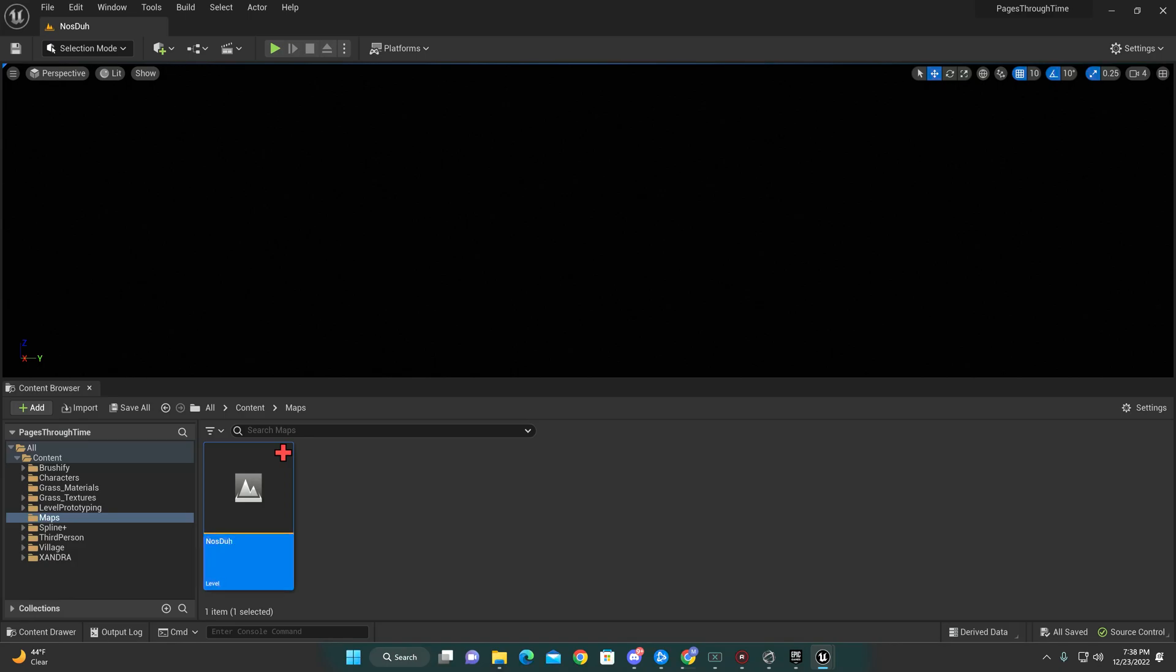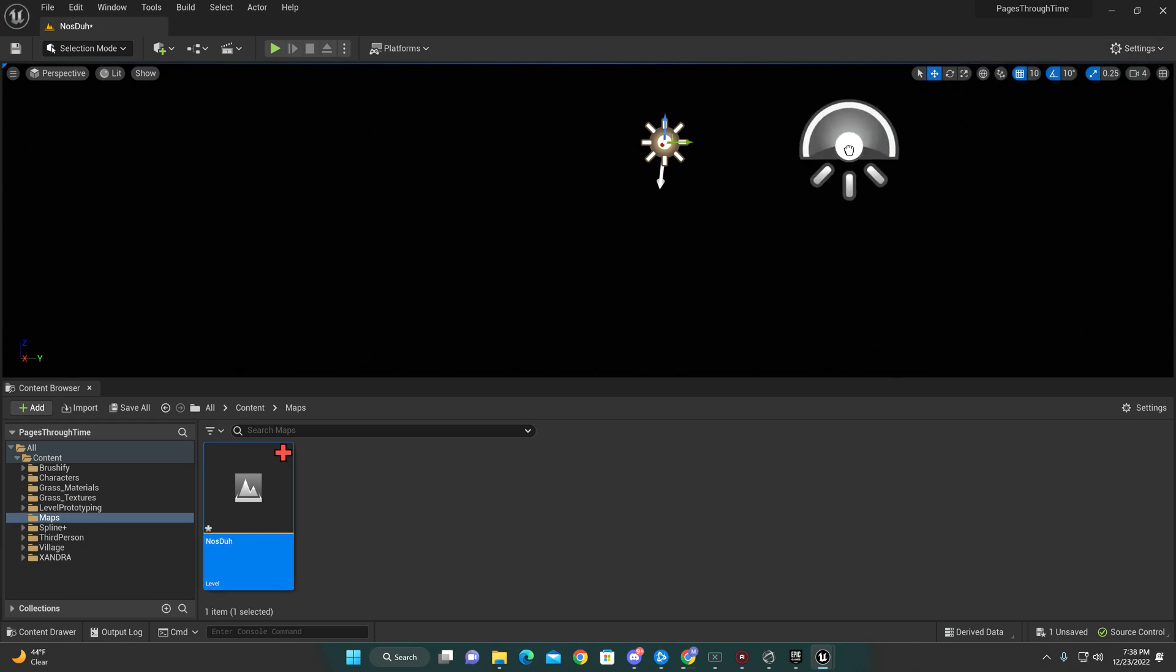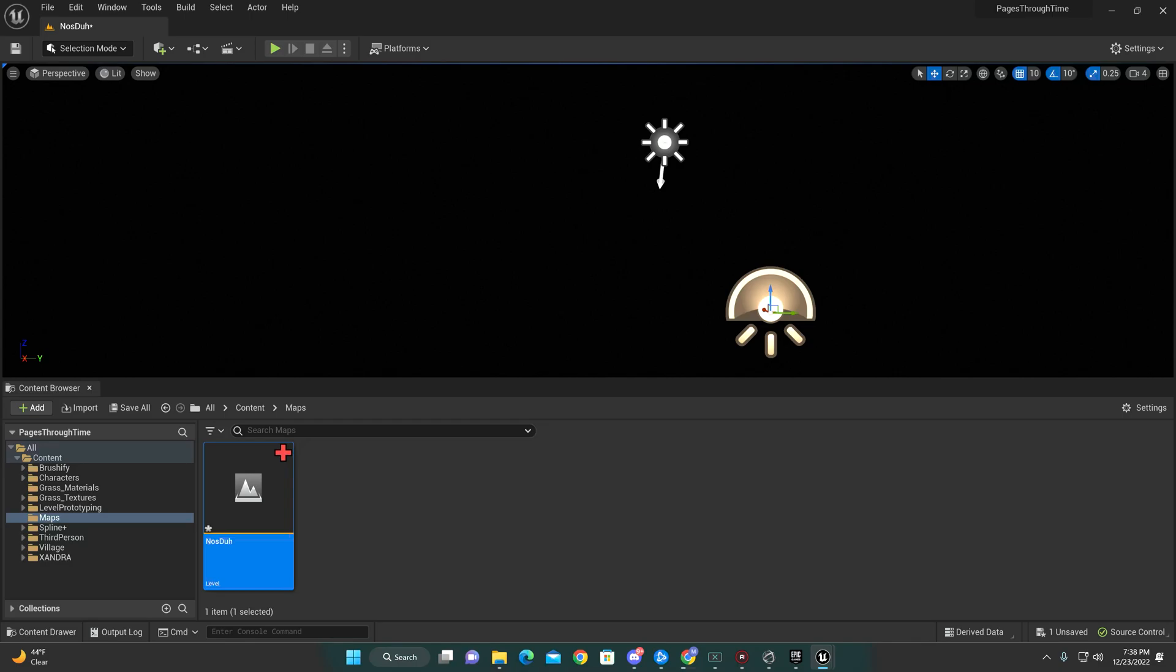Hey guys, alright, so similar to before when we're starting our landscaping, we're gonna have to bring in our lights. So the first thing I'm gonna do is bring in my directional light, drop that in just right there. We're gonna bring in our sky.